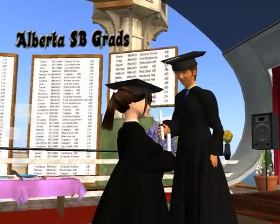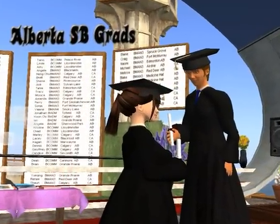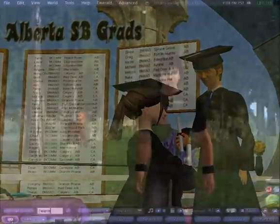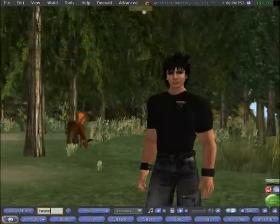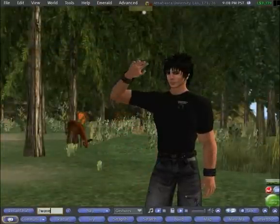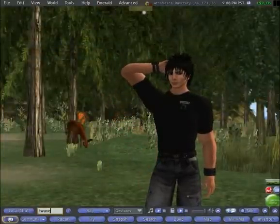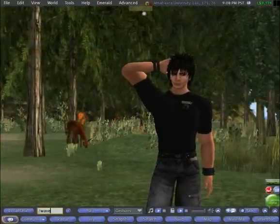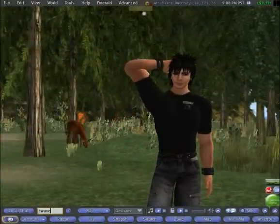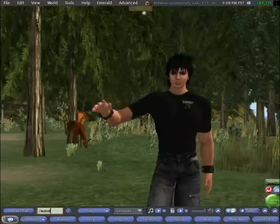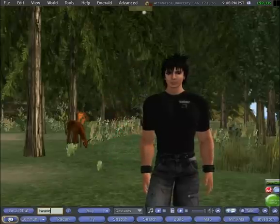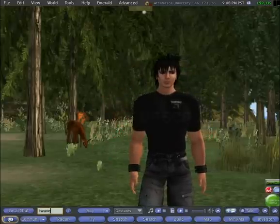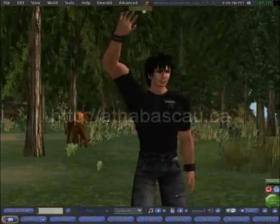This ends our demonstration of the AU Second Life Island. We would like to acknowledge the significant contribution of Gunashwita to its development. The island would not have been possible without his often unrecognized time and effort.